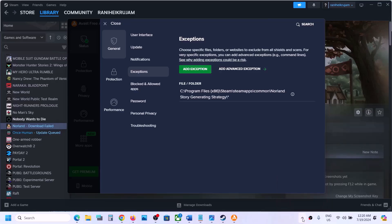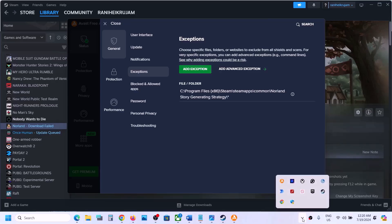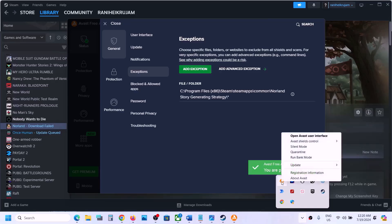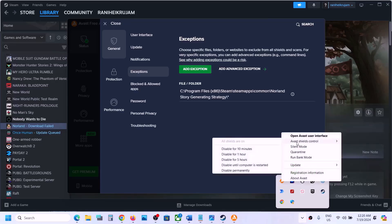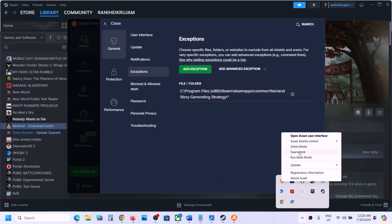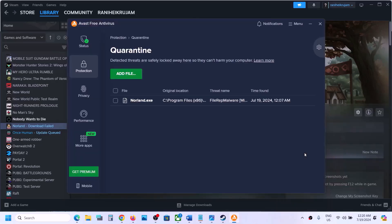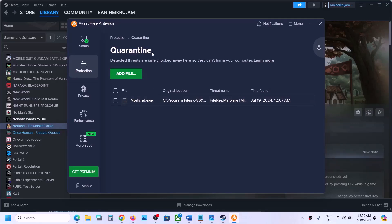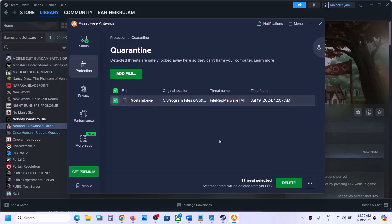Once the exception is added, click on the up arrow to see all the hidden applications. Here you can see your antivirus program — in my case it's Avast. Right-click and then go to Avast. You can go to Quarantine first. Click on Quarantine and over here you can see this exe file is actually in quarantine.